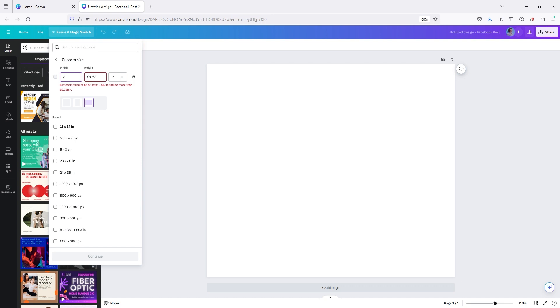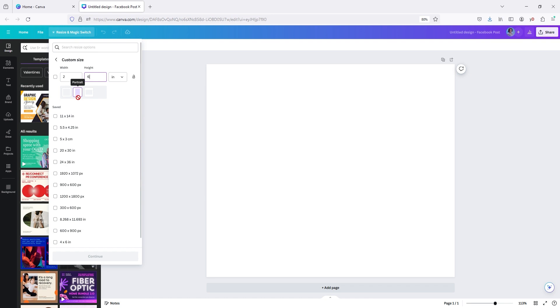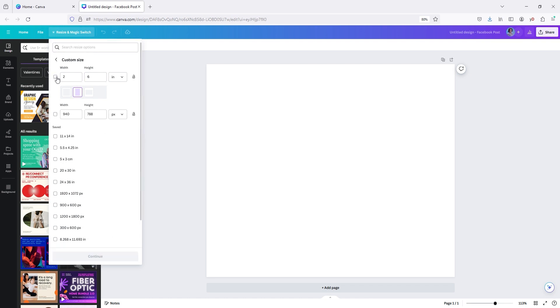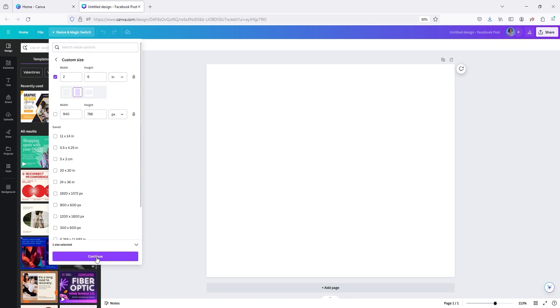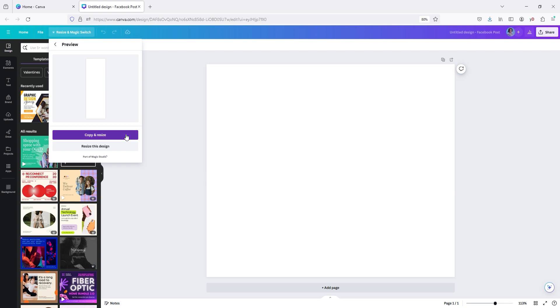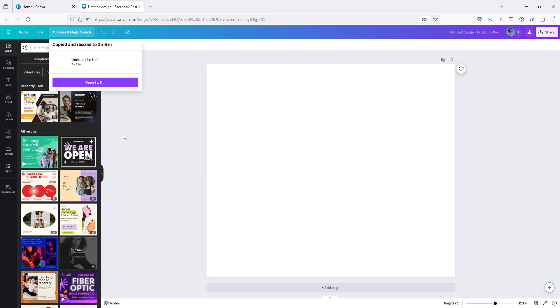Two by six. And then, yep. And then hit continue. You're going to hit it here. And then hit continue. You're going to go copy and resize, open a two by six. So you're going to open a two by six.